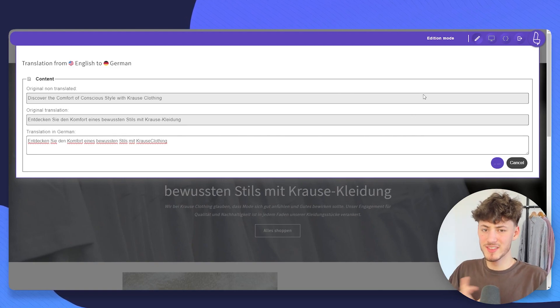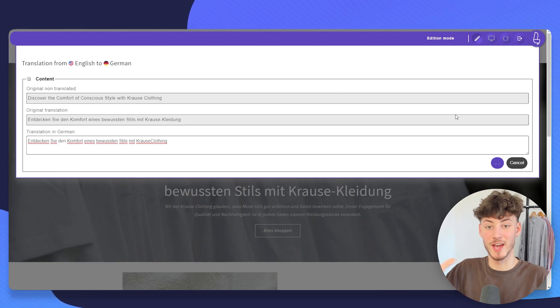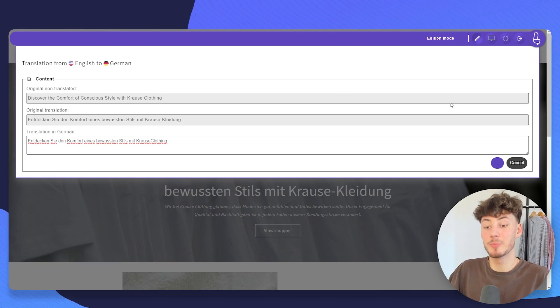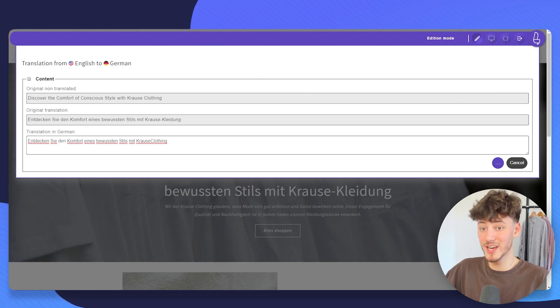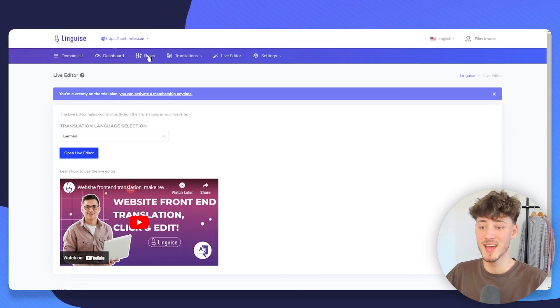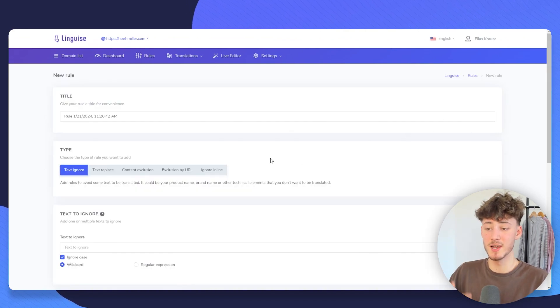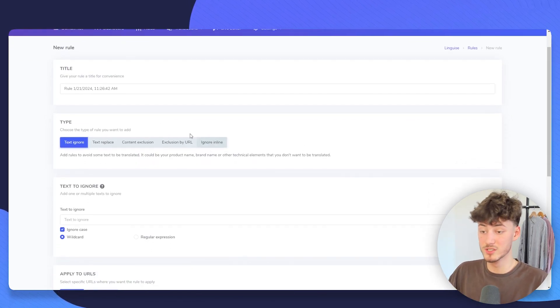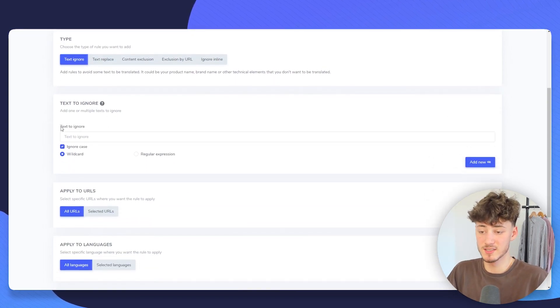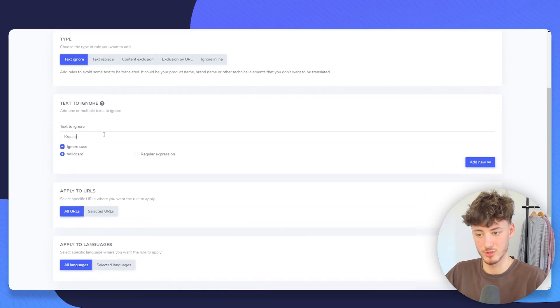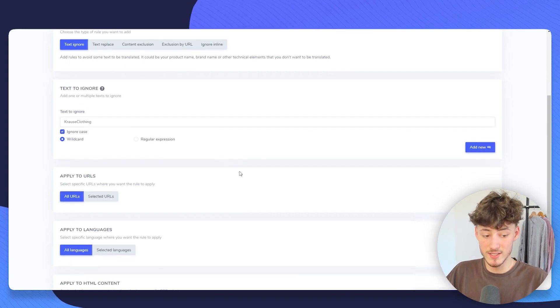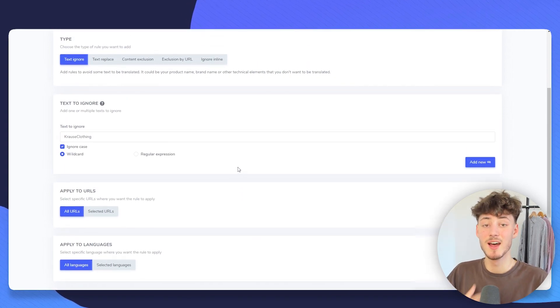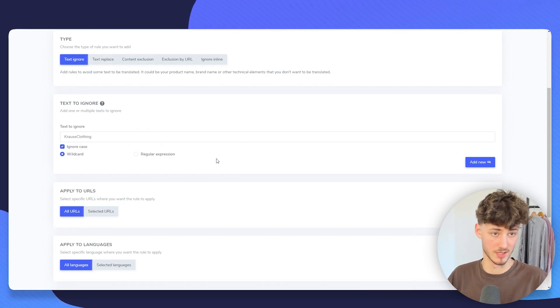However, in this case, as Krause clothing actually is the actual company name of my website, I want this to be updated across all my translations. And to do that, head over to Lingwise and then head over to Rules. This will basically allow you to add general rules to your translation. So, in this case, the text to ignore would just be Krause clothing. And like this, Lingwise isn't actually going to translate the Krause clothing text, which would be my company name.